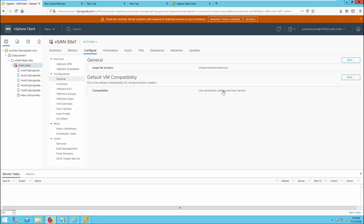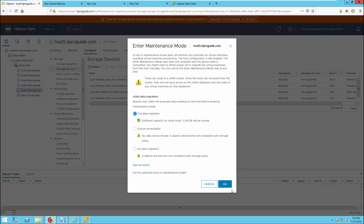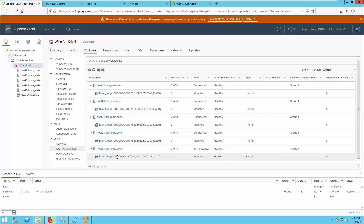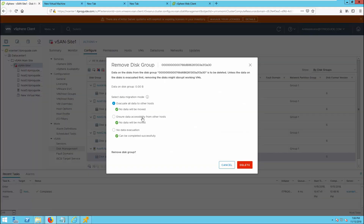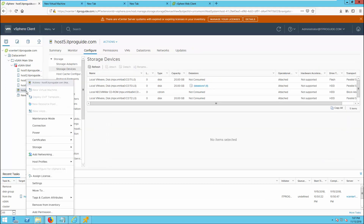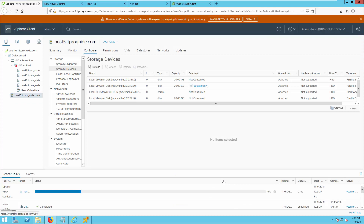Next we are going to see how to remove a host from a vSAN cluster. Select the host you want to remove — here it is host 5. Enter it into maintenance mode, as we already explained the options for entering maintenance mode. Then go to Configure, Disk Management, and remove the disk group. Once the disk group has been removed, move the host out of the cluster. Now host 5 is no longer a part of the cluster and the vSAN configuration has updated with the remaining hosts.